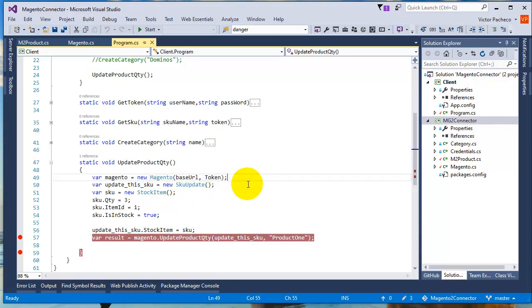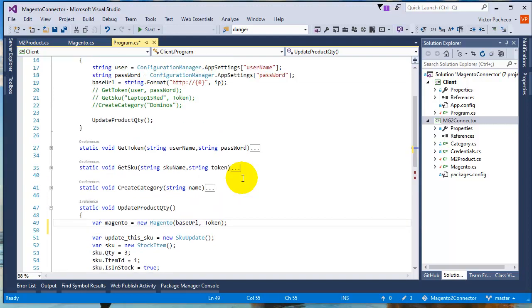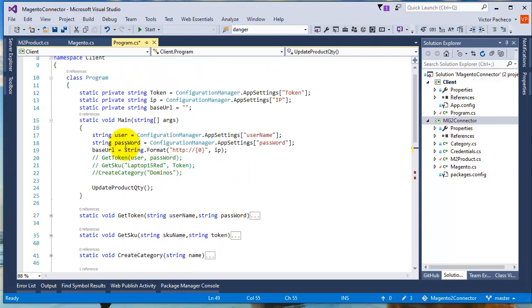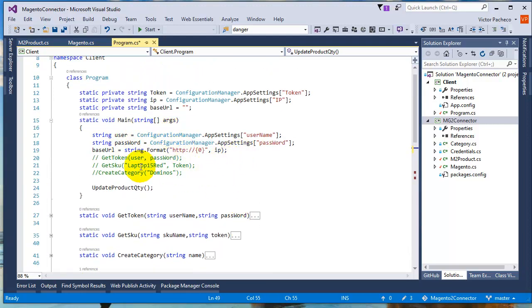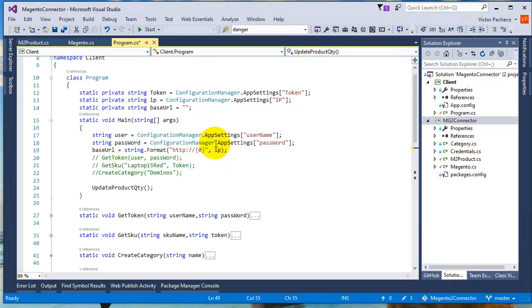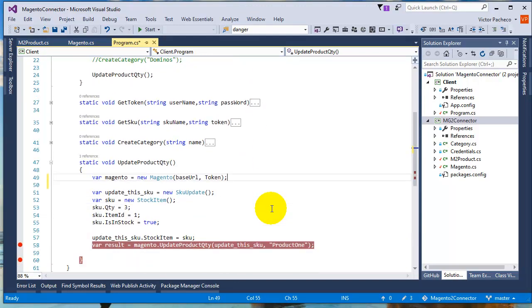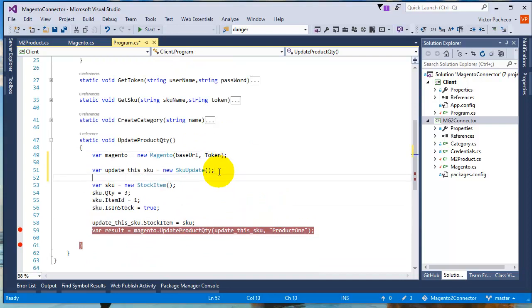So what you need to do is just set up your token, your base URL that I'm using here. As you can see, I'm grabbing those values from the configuration manager.